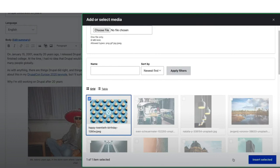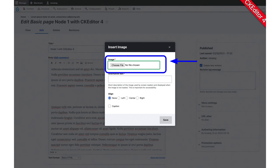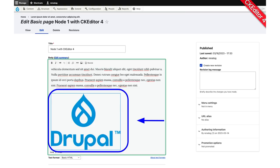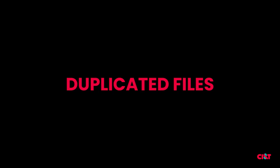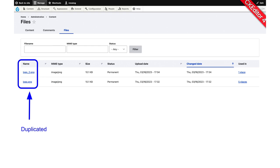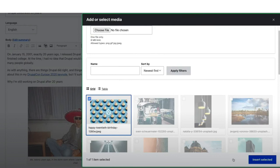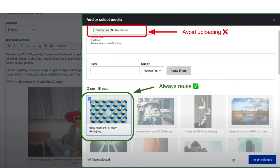Media is a gallery where you can select images to include inside of CKEditor. But let's remember how it was before media. Before media, we were able to upload images using the basic upload, and it worked fine. But if we needed to reuse the same image in another node, it was necessary to upload again. The problem was duplicated files. Now, to solve that, we can use media and select the same image from the gallery — no need to upload again.